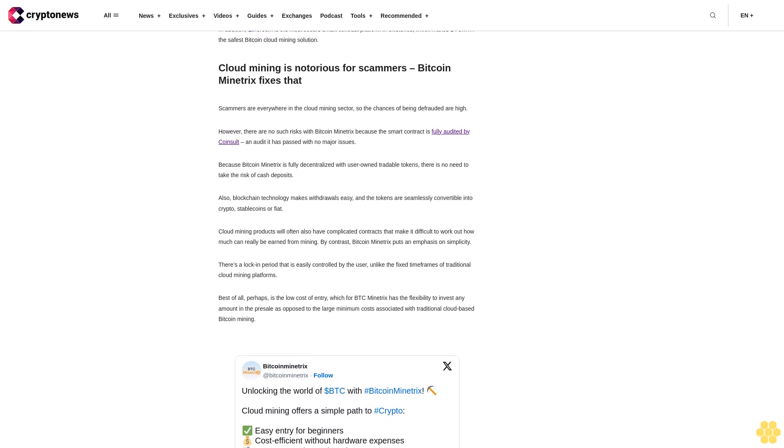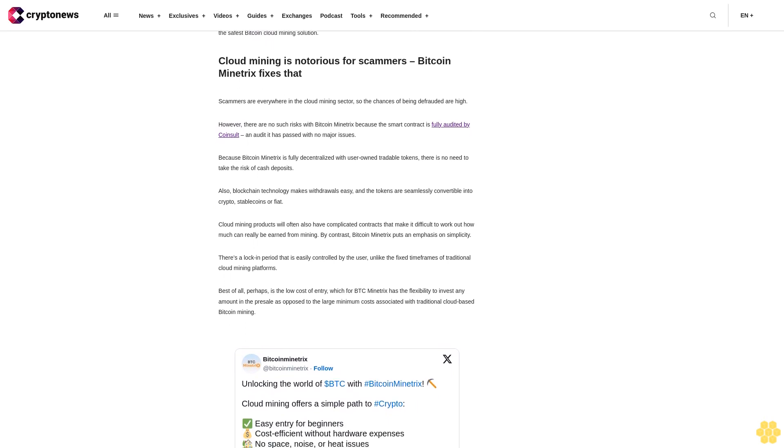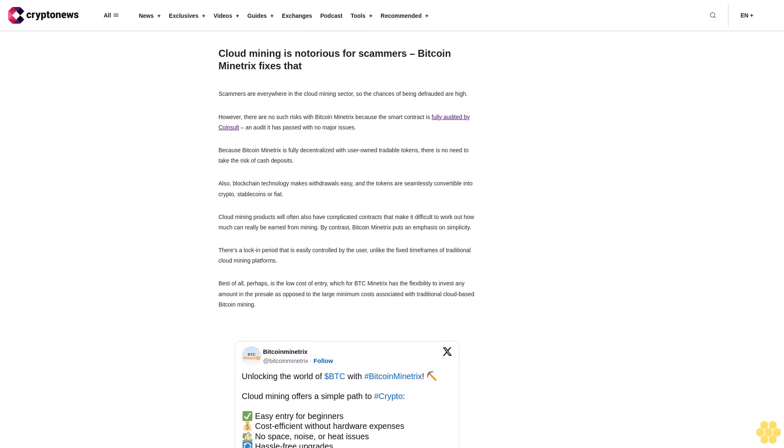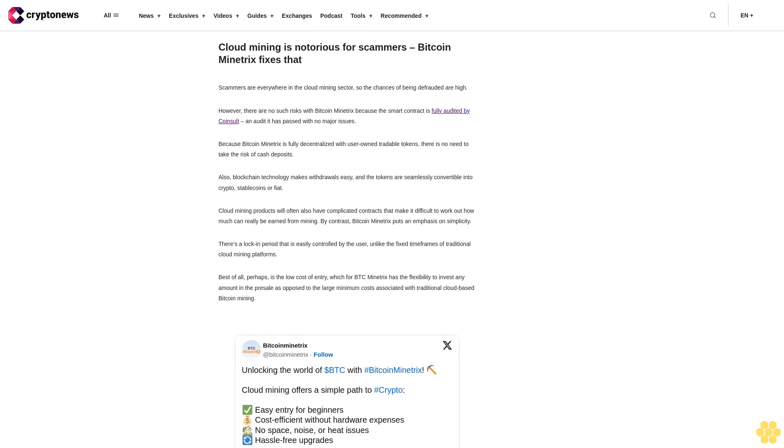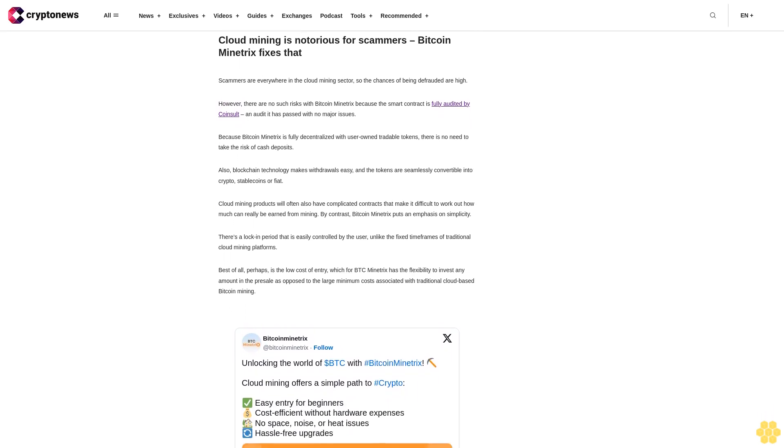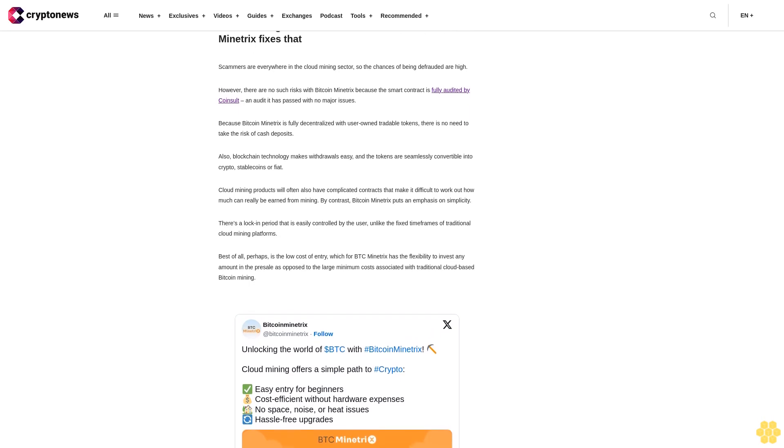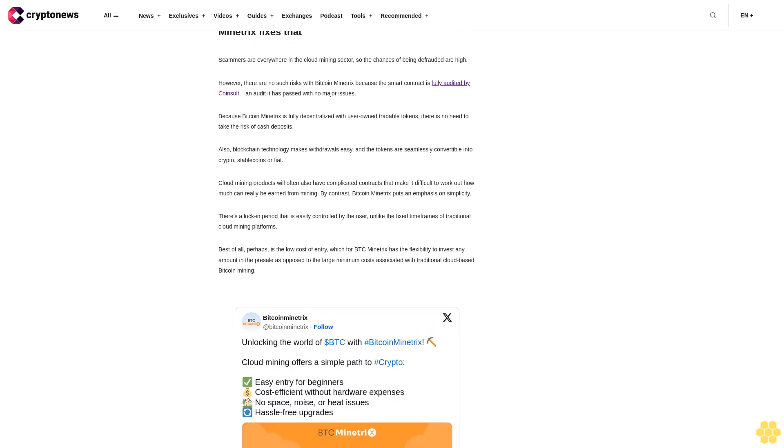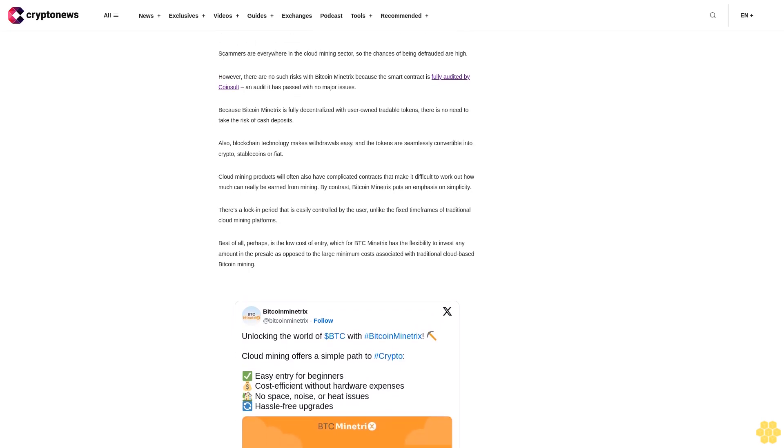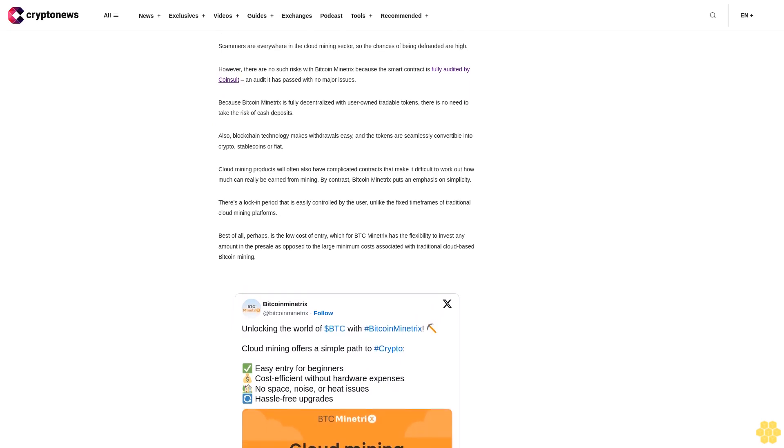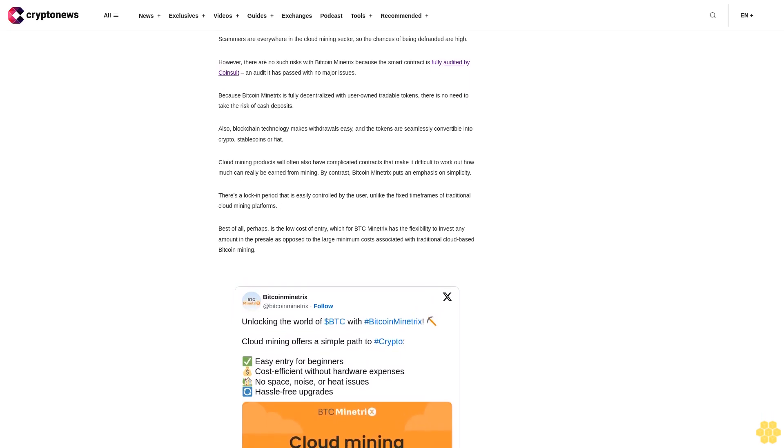Disclaimer: Crypto is a high-risk asset class. This article is provided for informational purposes and does not constitute investment advice. You could lose all of your capital.